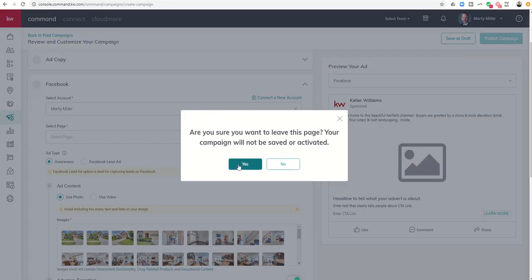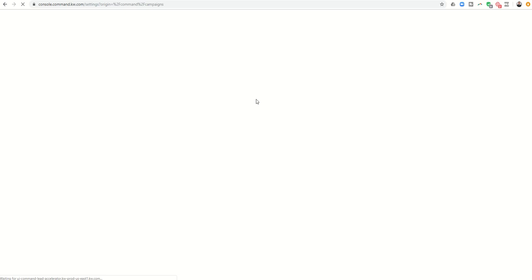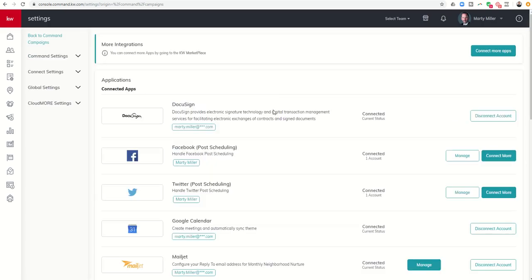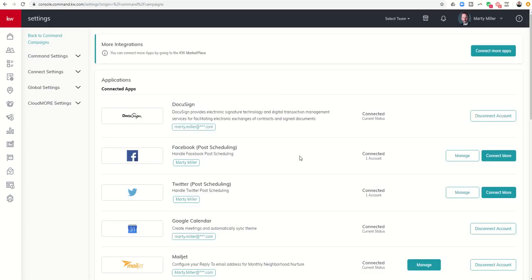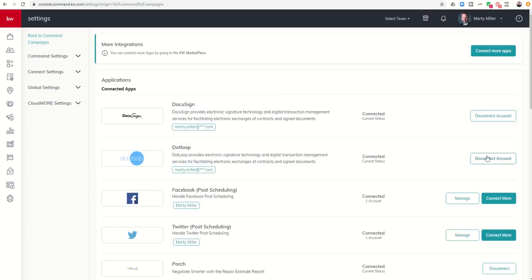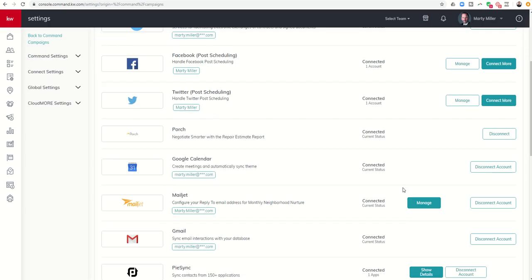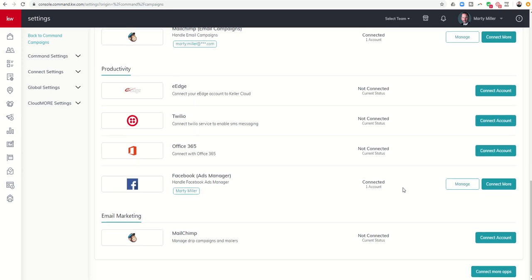Right up here we are in settings. We're gonna go ahead and leave the page just to show you what this looks like. And you're like, hey, I'm connected here, I'm also connected down here.